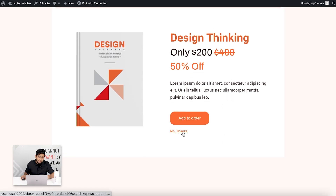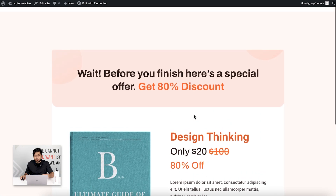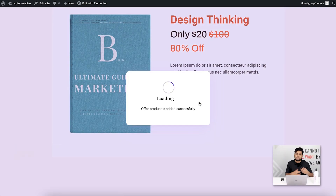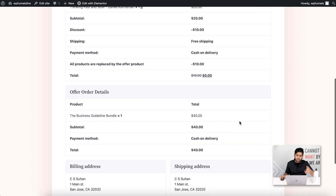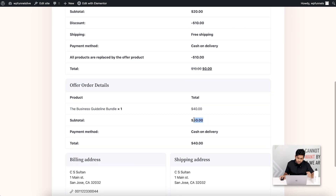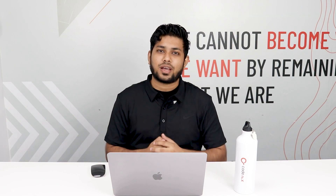Back in the funnel, if I reject the upsell offer an email should be sent after the three-day delay — I can't demonstrate that now, but the automation is initiated. Clicking 'No Thank You' takes me to the downsell page where I can add the four-book bundle to the order. It processes and replaces the initial order — I initially purchased just the one book, but now it's cancelled and replaced with the bundle at $40. The automation flow for the upsell rejection has already started.